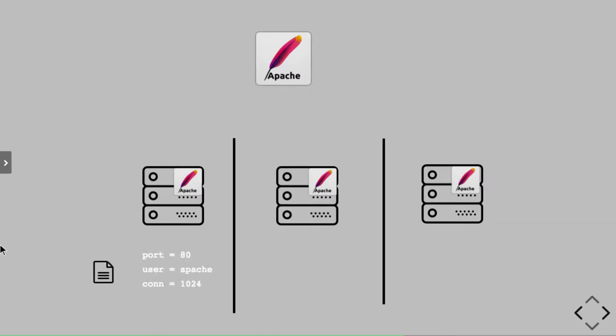For example, you may have created a specific user to run that Apache, running maybe on a particular port. I might have a different configuration, and even if you're part of one organization, you may have multiple environments created with different configuration profiles.